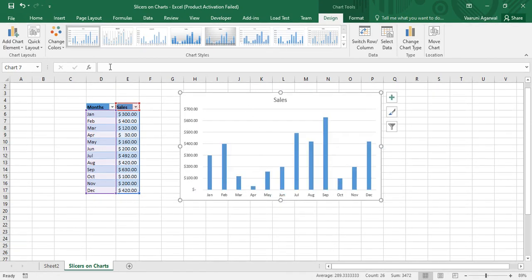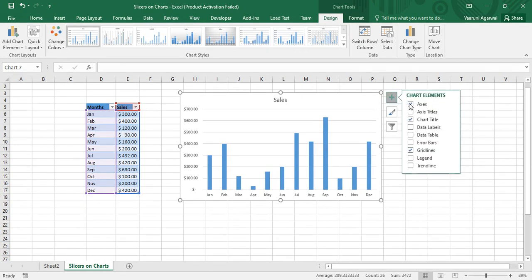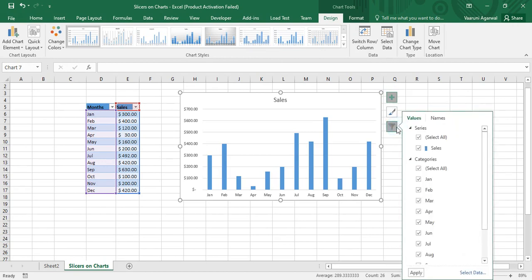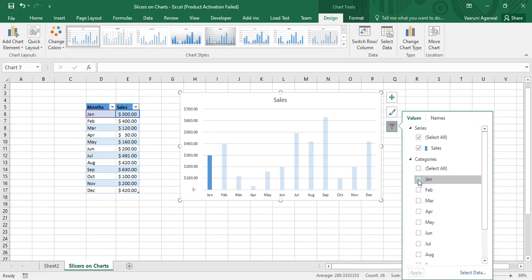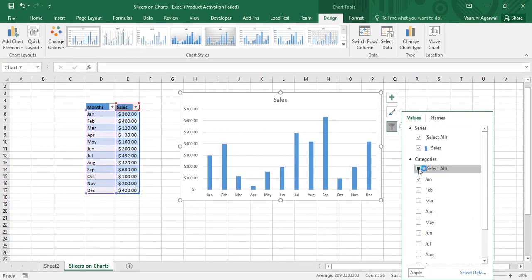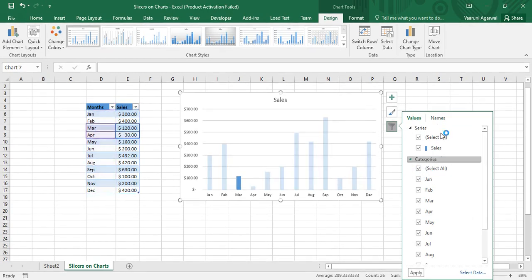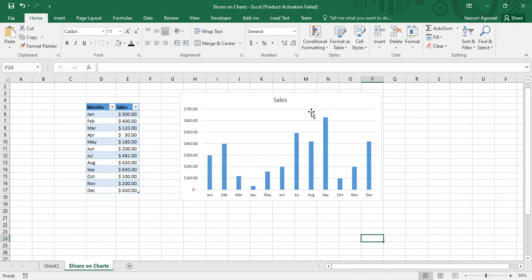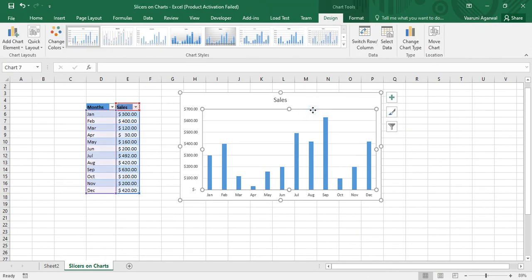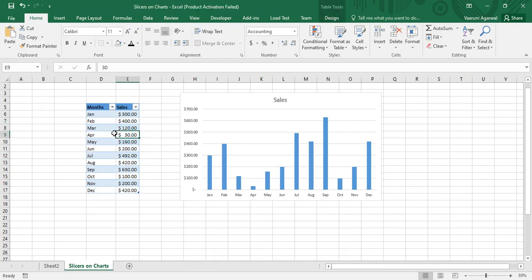My chart is created, but if I go to the Design tab there is no option to insert a slicer. In a presentation where I want to show only the data for January, I could go to the Filters option, uncheck everything, and check only January — but that requires too many steps. I don't want to follow all those steps; I want a quick method using a slicer.